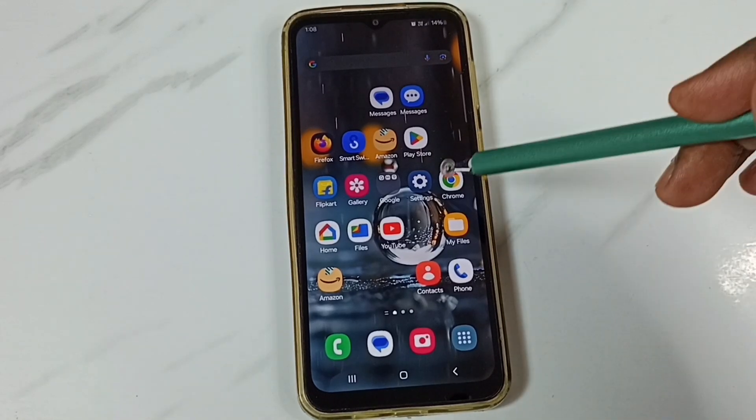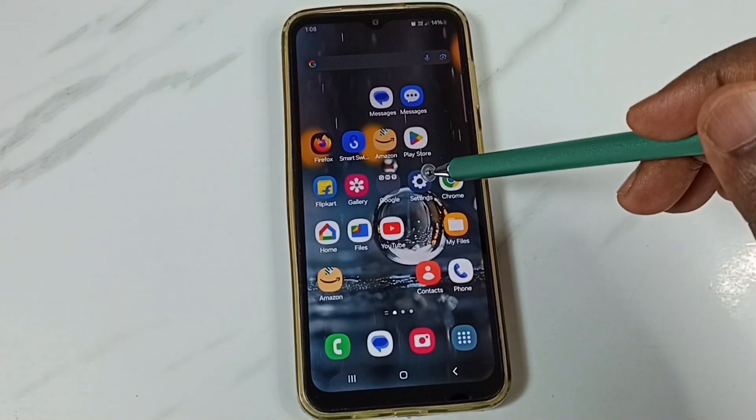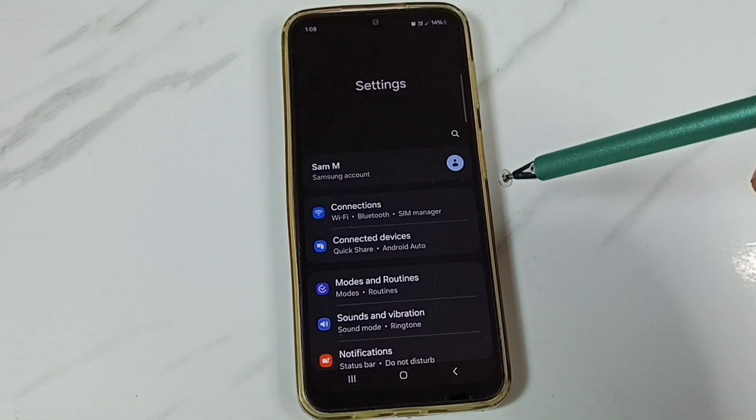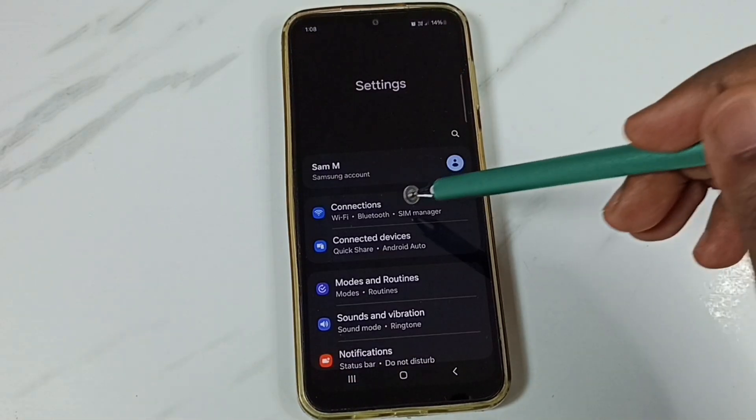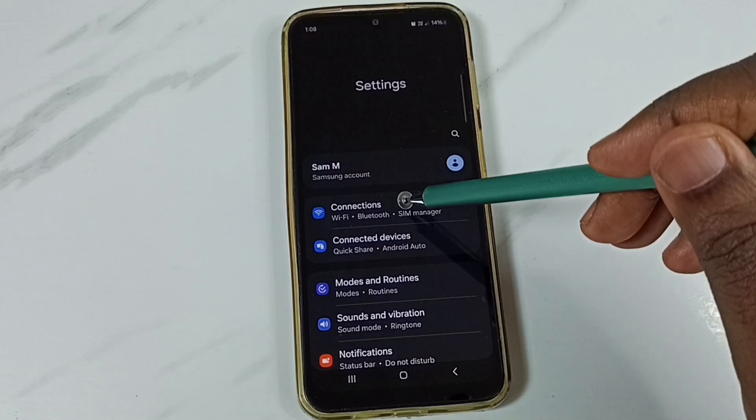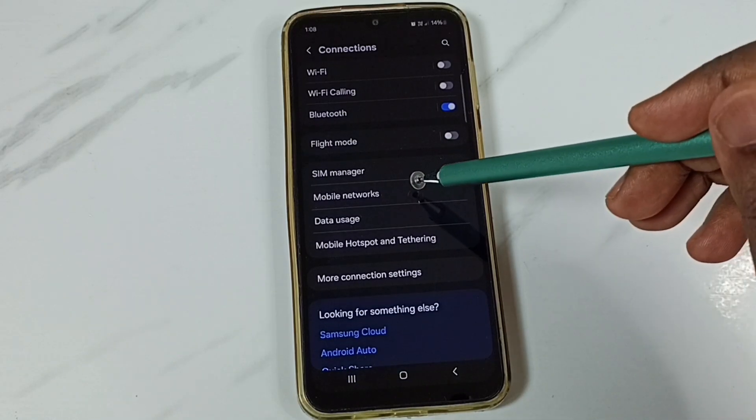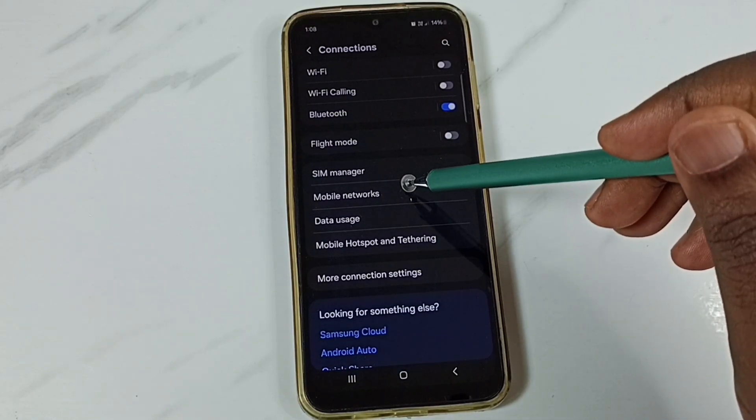Go to Settings, tap on the Settings app icon. Go to Connections, tap on Mobile Networks.